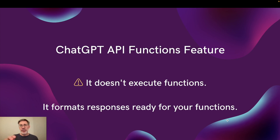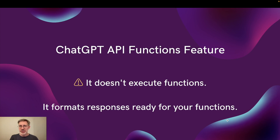The first thing to know about the ChatGPT API functions feature is that it doesn't execute functions. It does not have direct access to your local or remote functions.